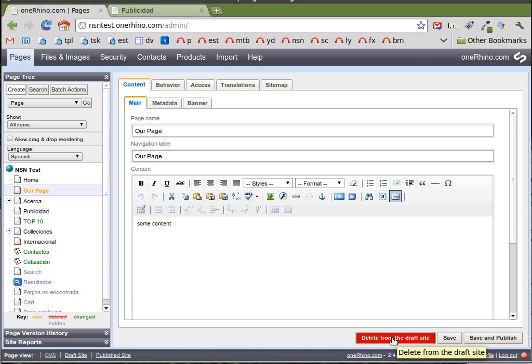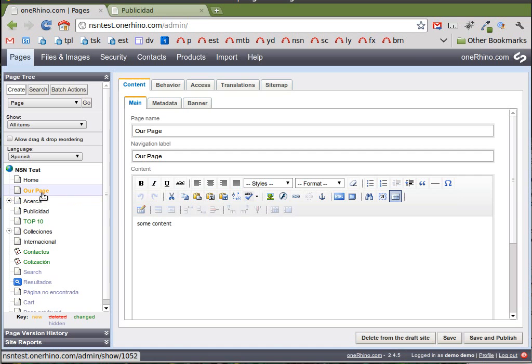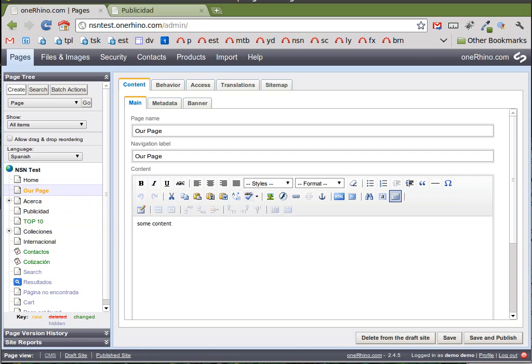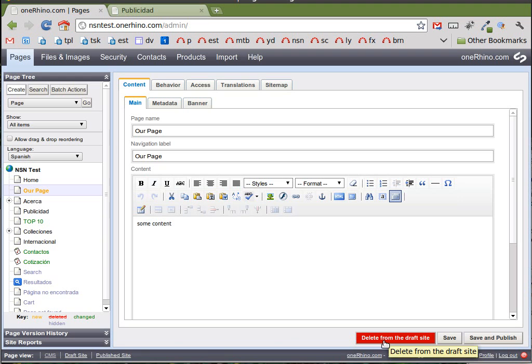So we're going to click this button next. Before I do that, one thing. You'll see it's orange. That means it's not published. It's new. So we're going to click the delete from draft site.